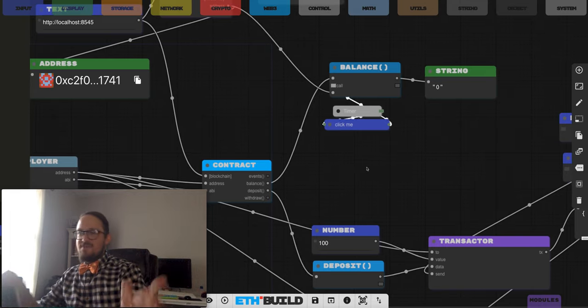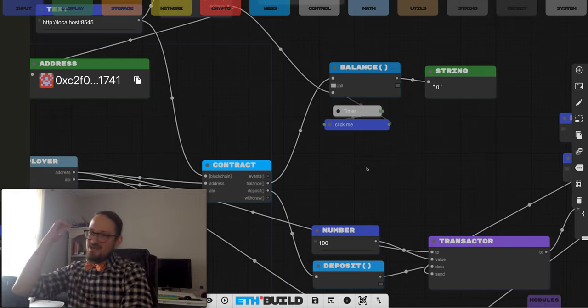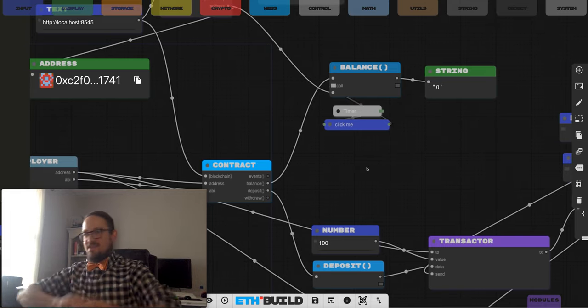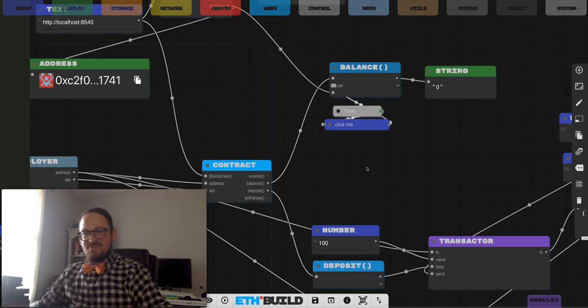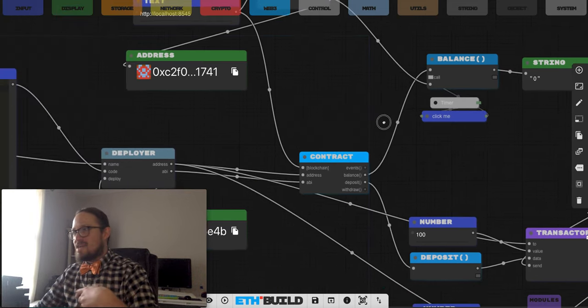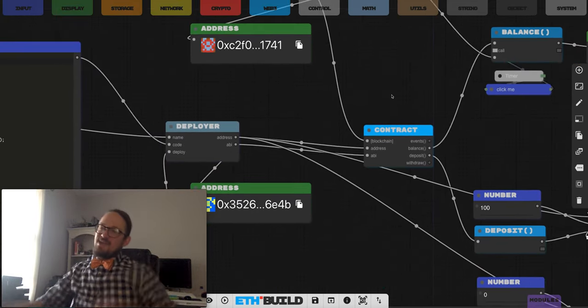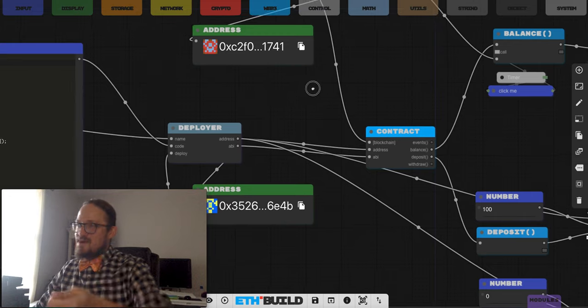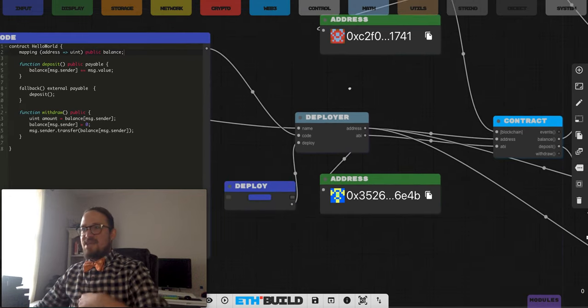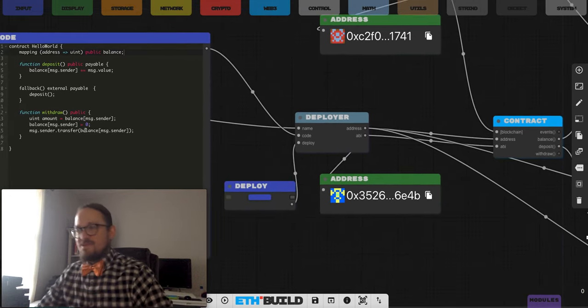So any given account — you can generate a key pair, throw some ETH in it, send a transaction to this contract out in the ether, put money in and get money out. And it works, cryptographically backed. Super, super fun.